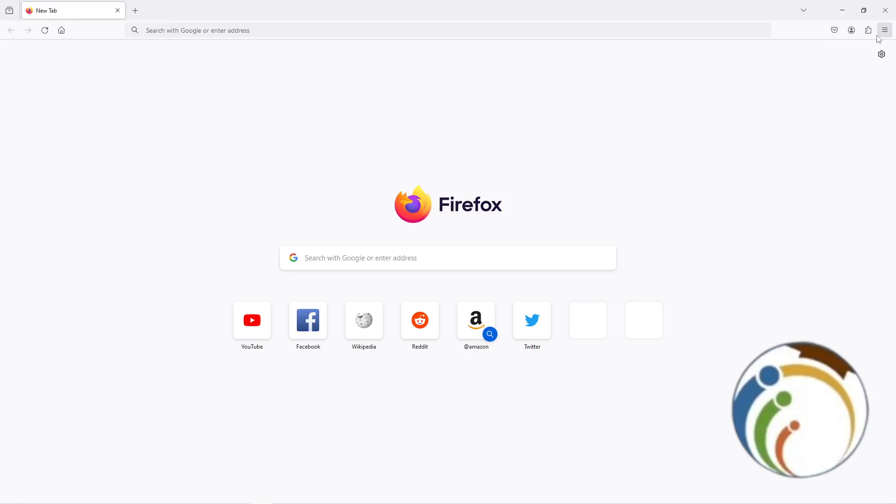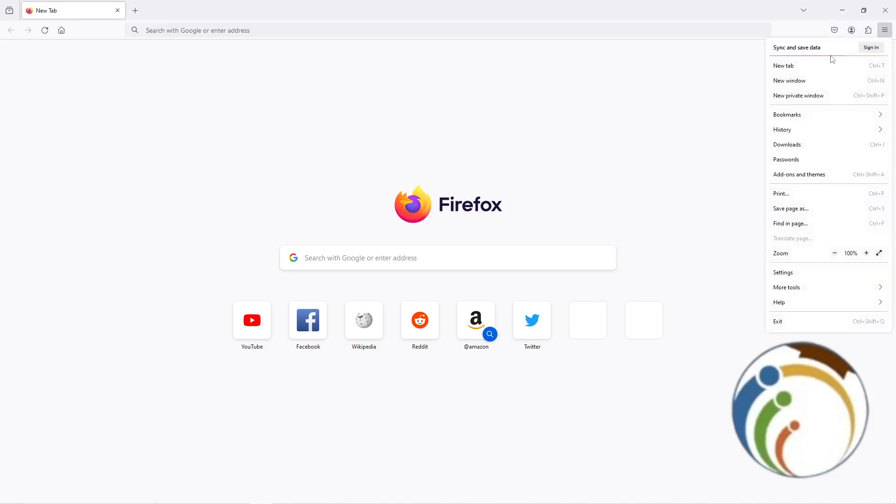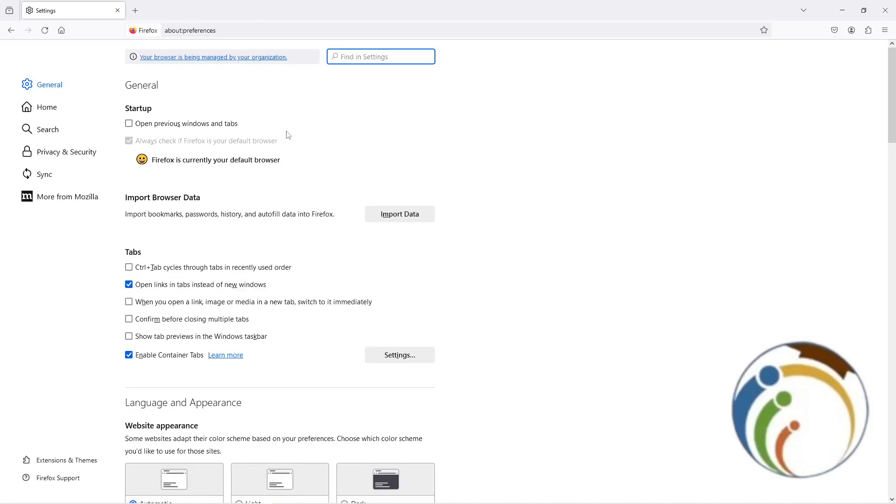All you need is just to go here on three lines right high corner and go through settings.